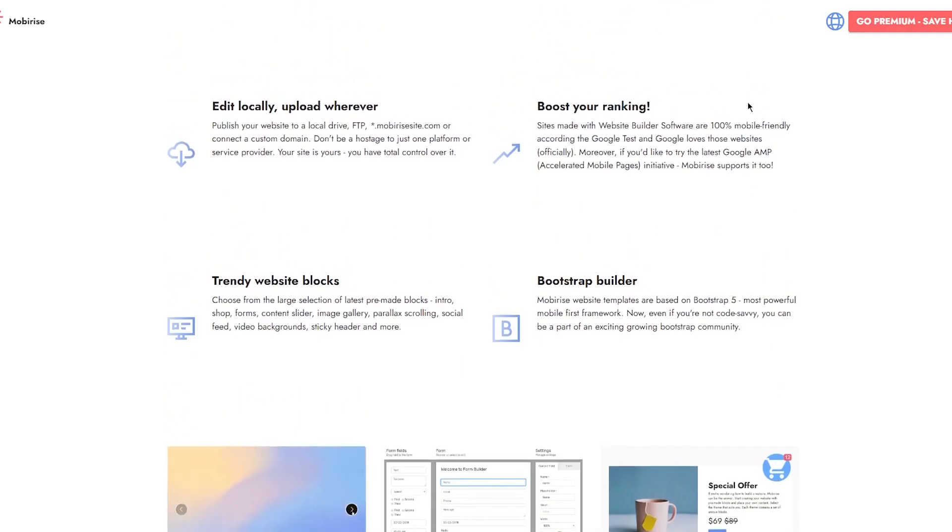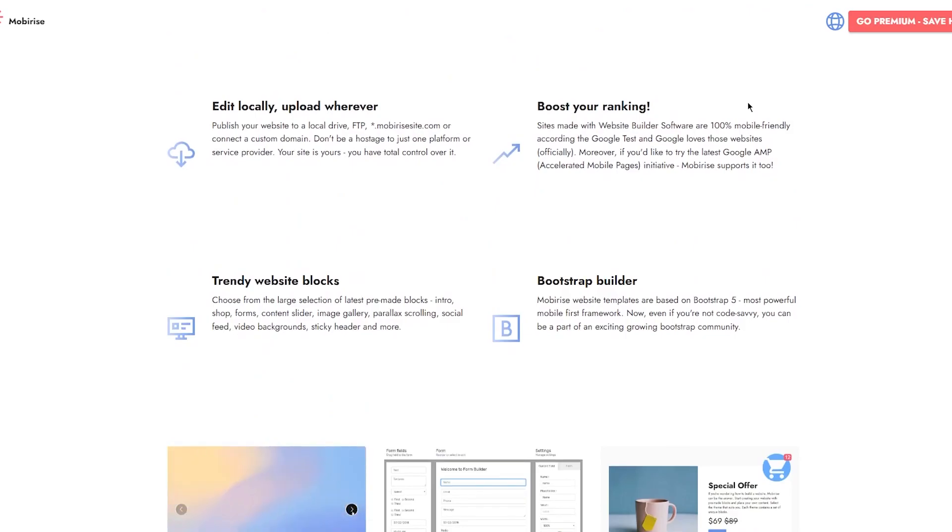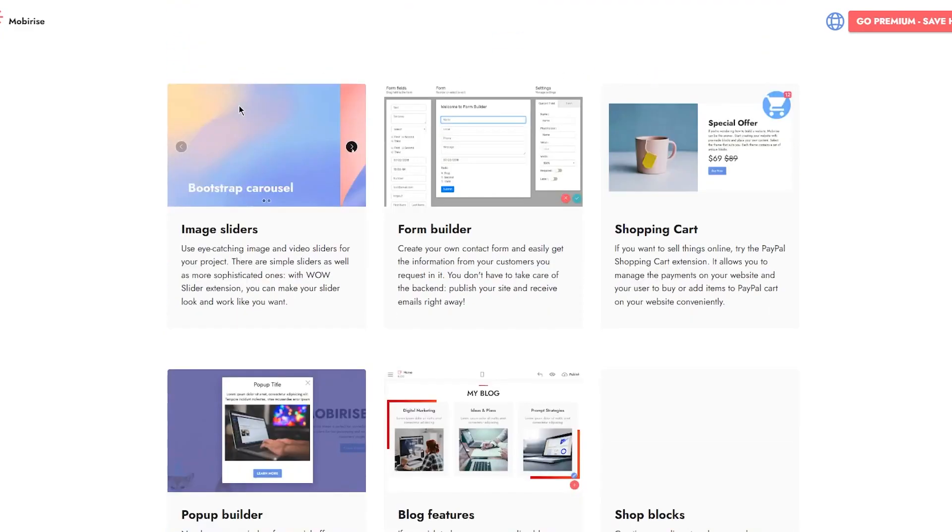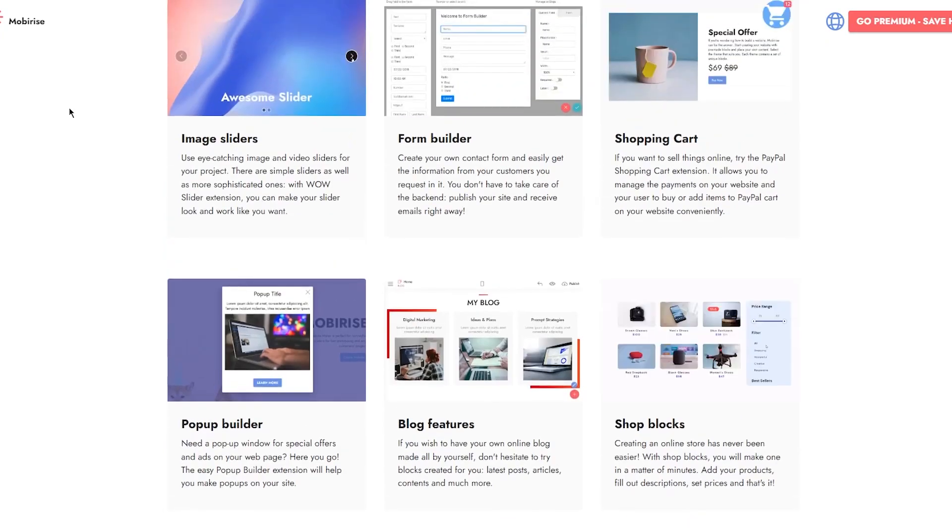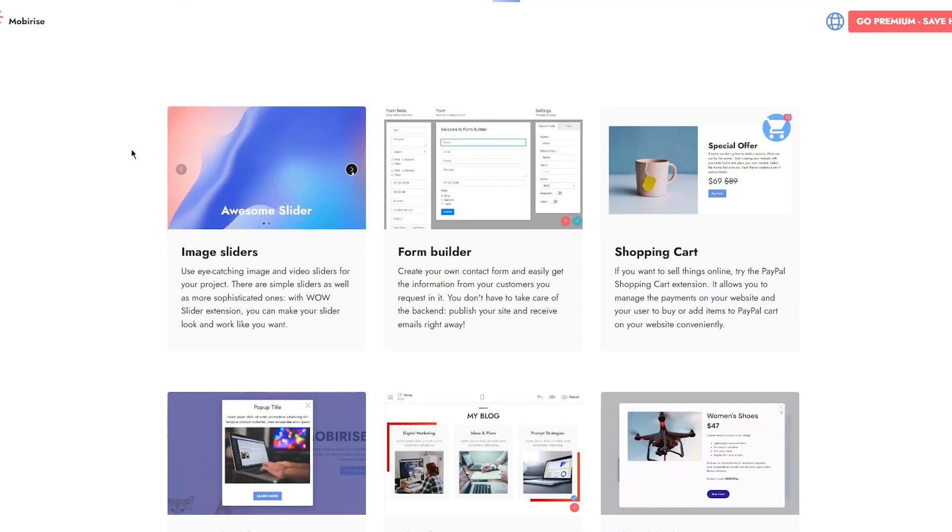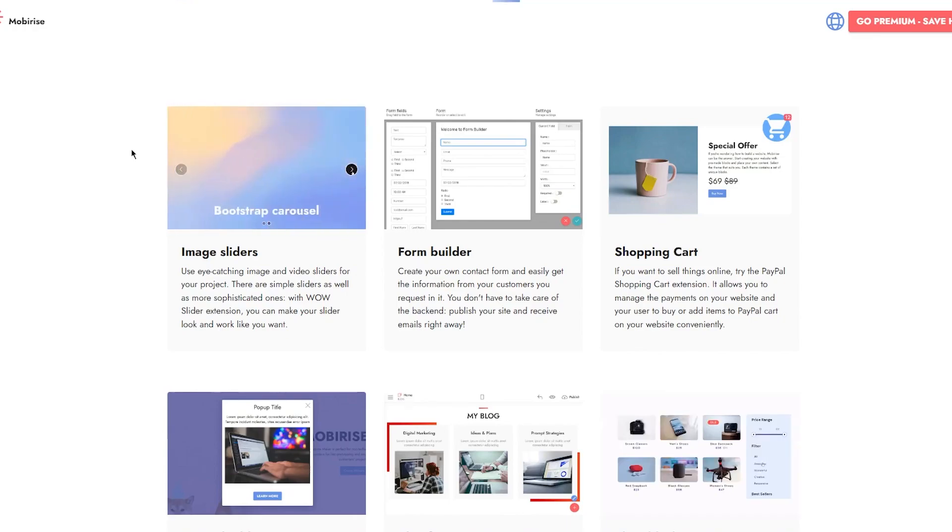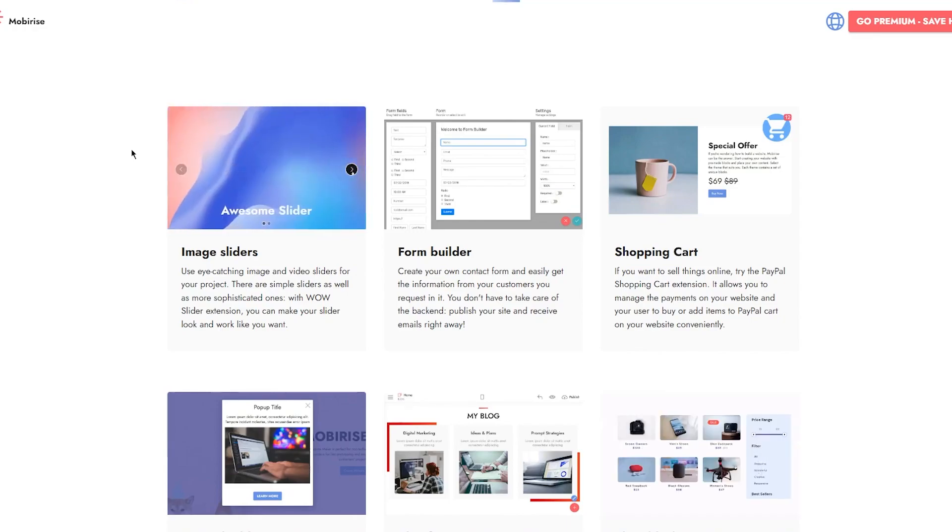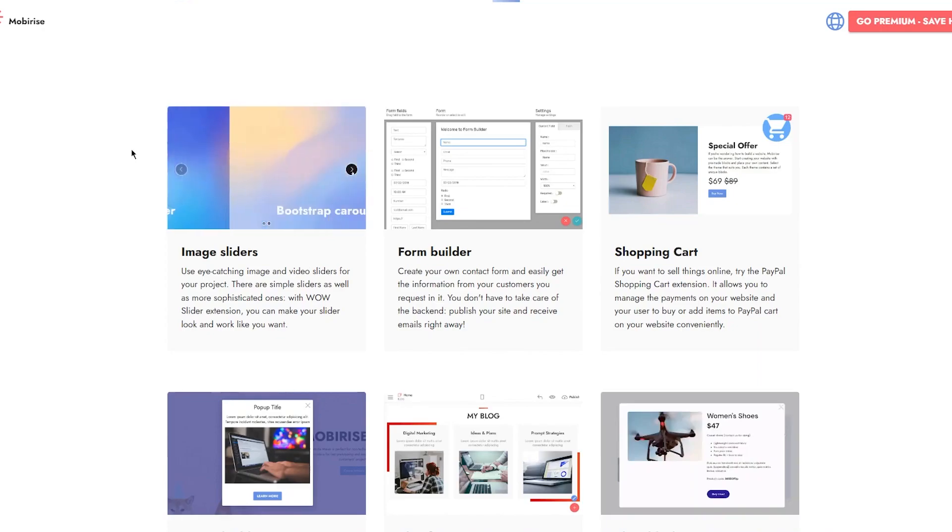You can boost your rankings with its great SEO program. Sites made with website builder software are 100% mobile friendly according to the Google test, and Google loves those websites. Moreover, if you'd like to try the latest APIs, you can do that as well. You have different image sliders you can use - use eye-catching image and video sliders for your project. There are simple sliders as well as more sophisticated ones with Wow Slider extension.